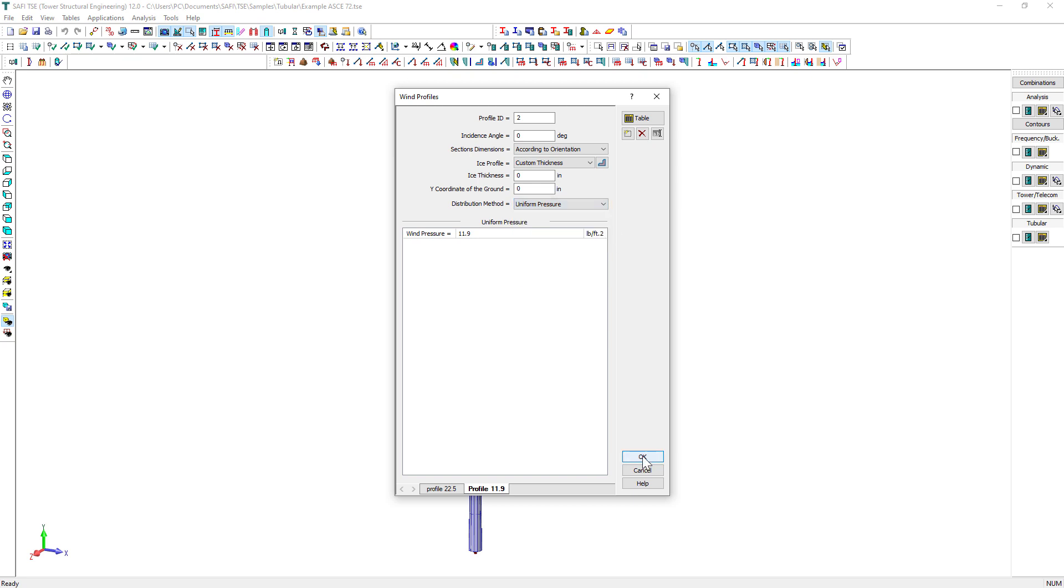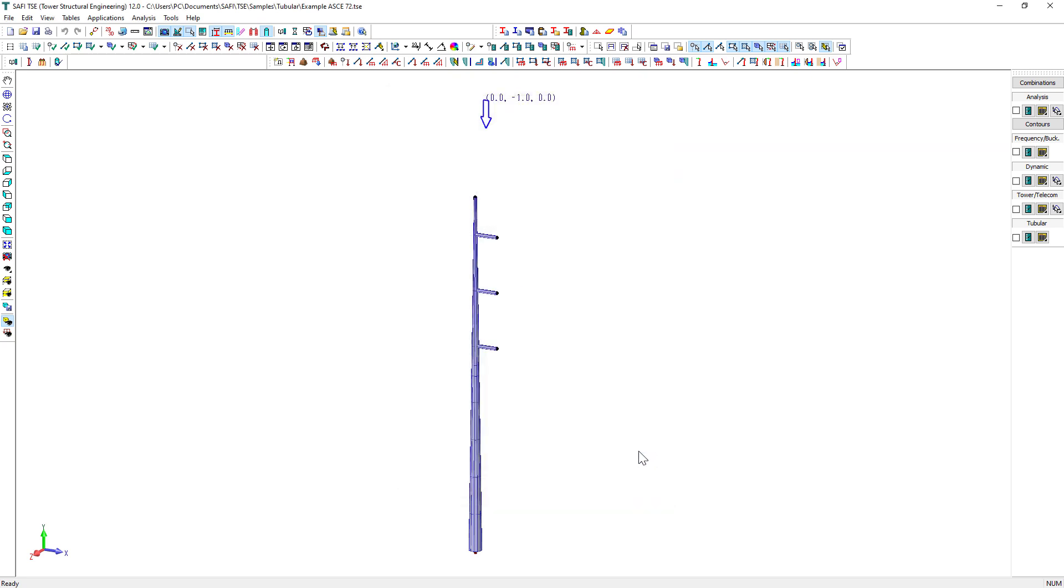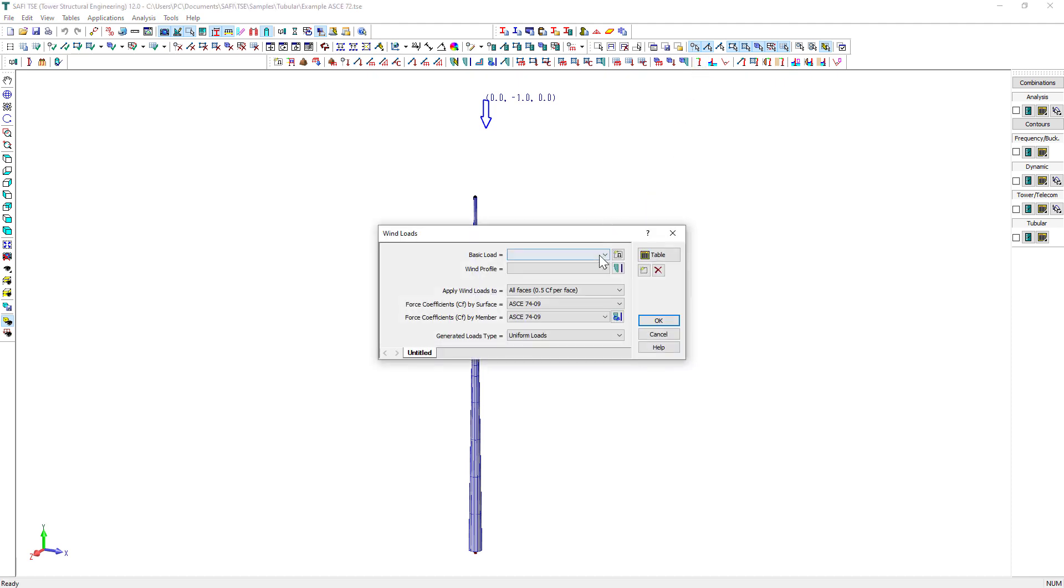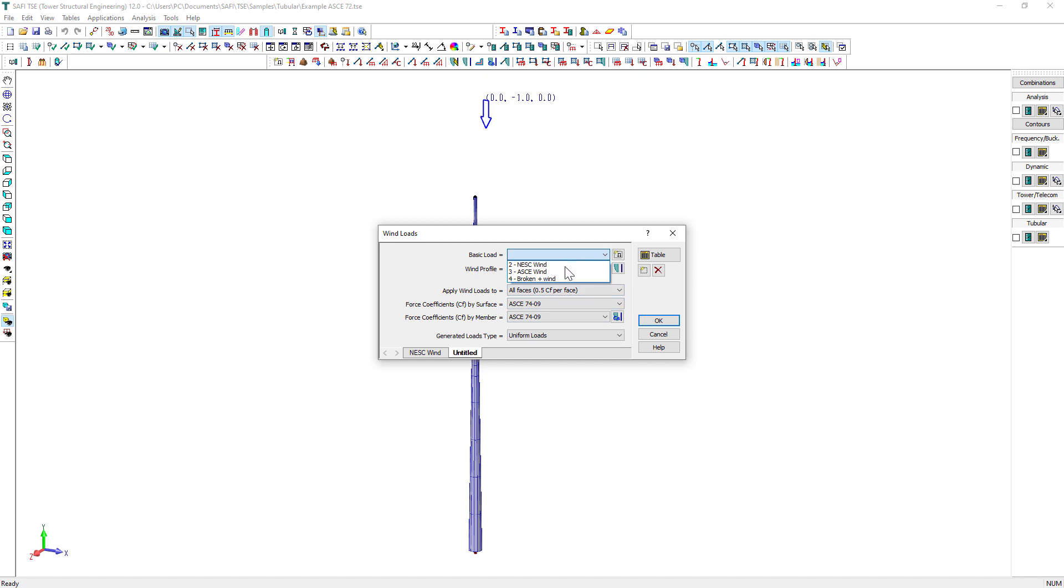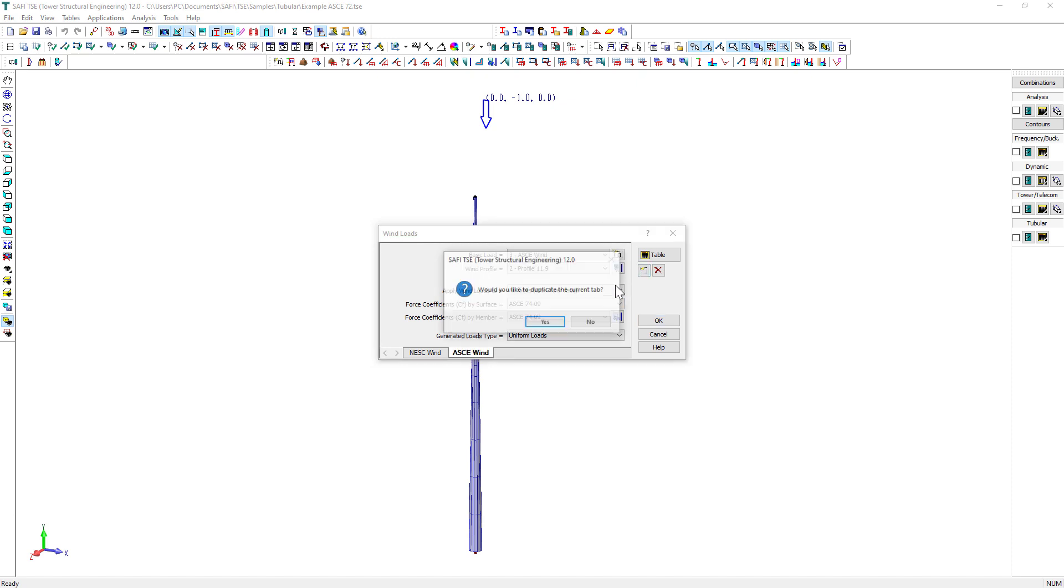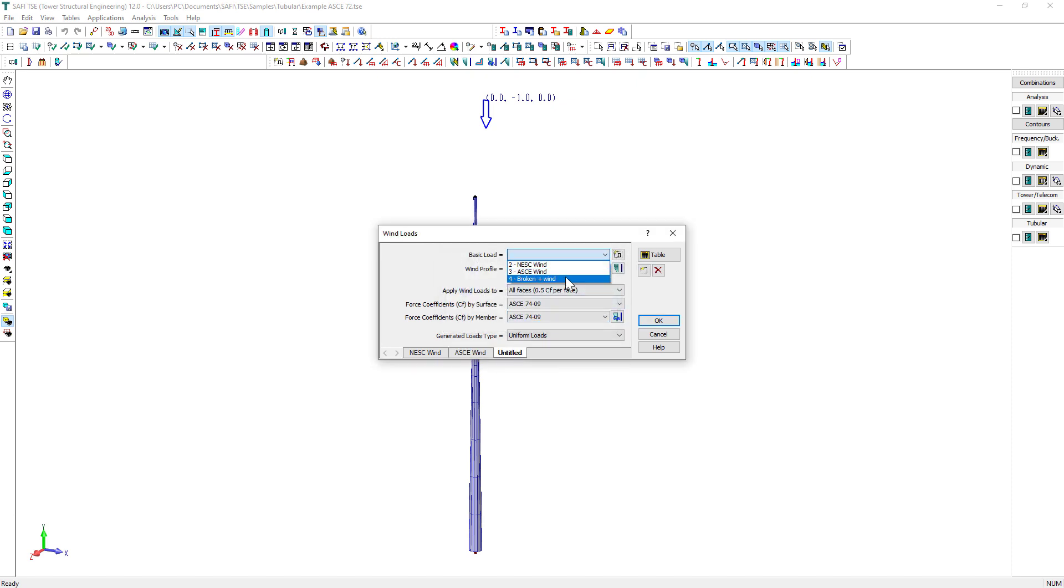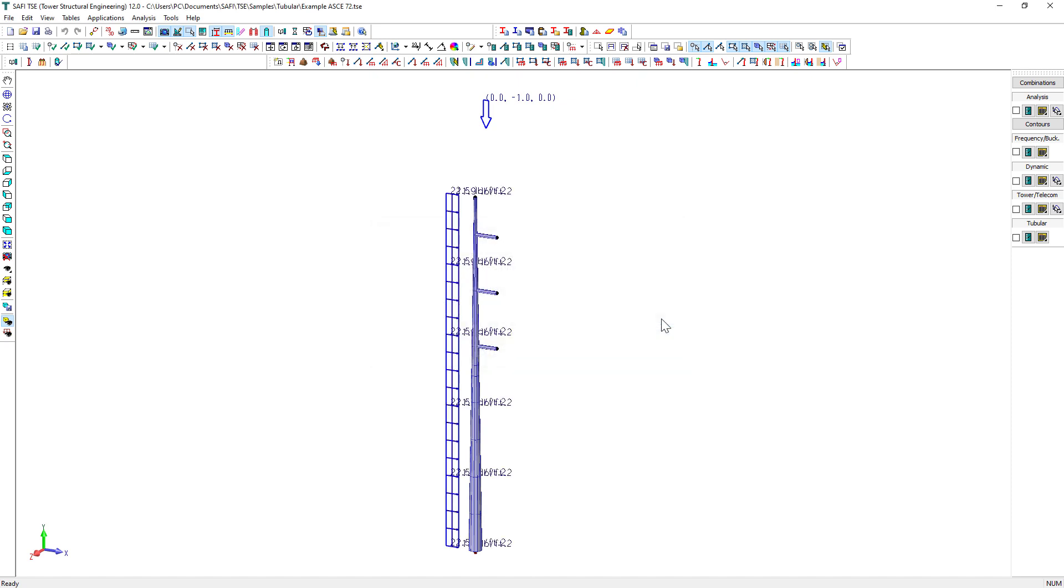Now, it's time to add the wind loads. Click on the Tower Wind Loads button on the General Loads toolbar. We then select the Basic Load and Wind Profile. Finally, we select ASCE 74 from the drop-down list for the force coefficients by members options. We will then add two other wind loads in a similar way by duplicating the first tab and editing the Basic Load and Wind Profile options.